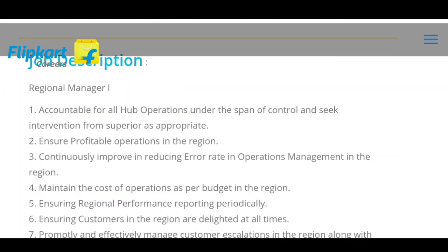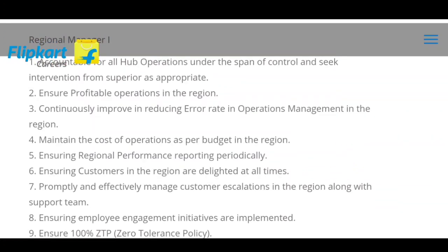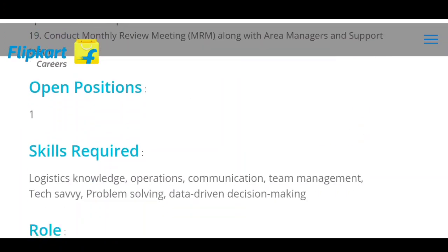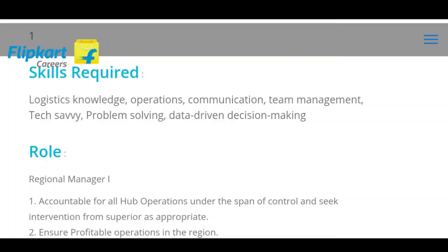If you apply to a Regional Manager position, you can apply with your experience and give basic details. You can apply to an opening based on your skills. The required skills are: knowledge, operation, communication, team management, tech, and problem solving.